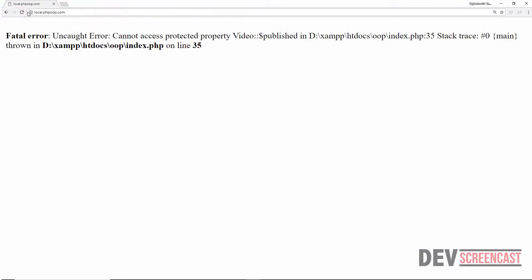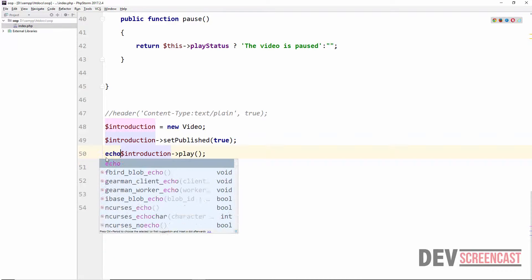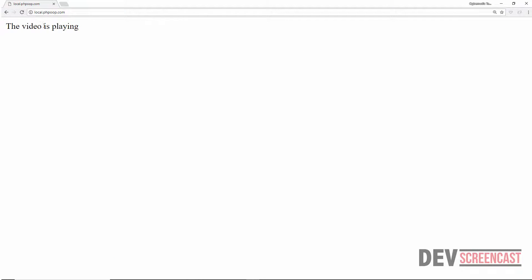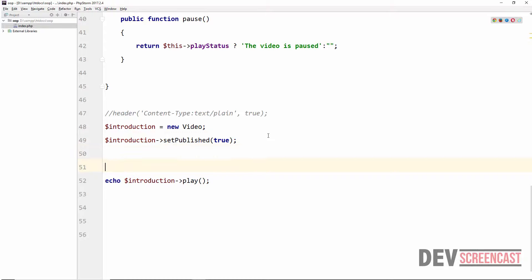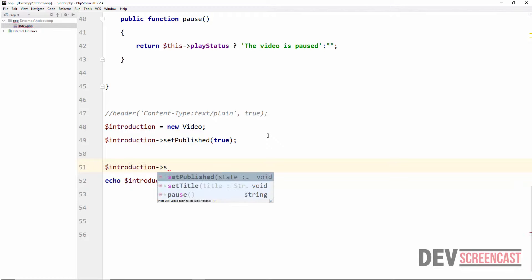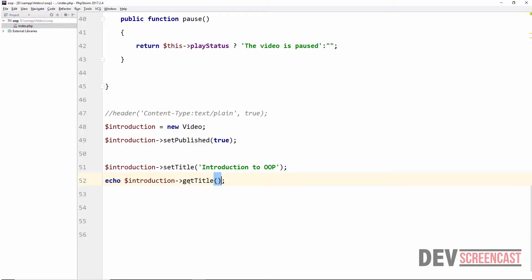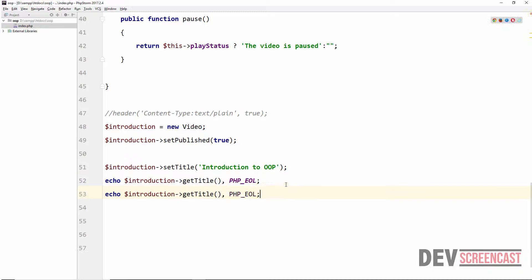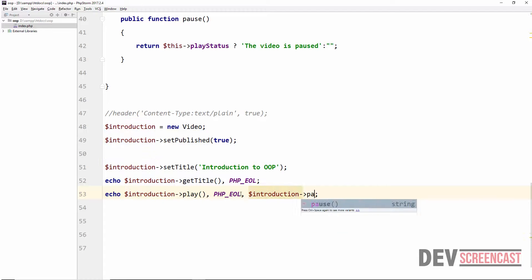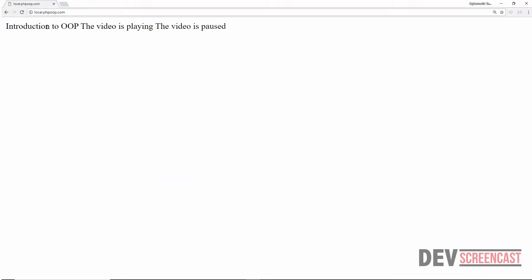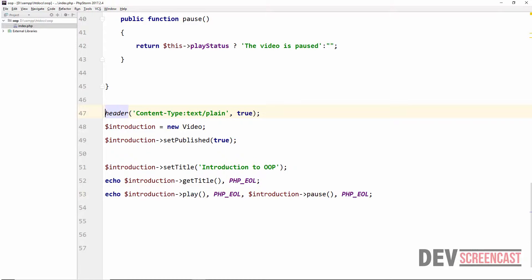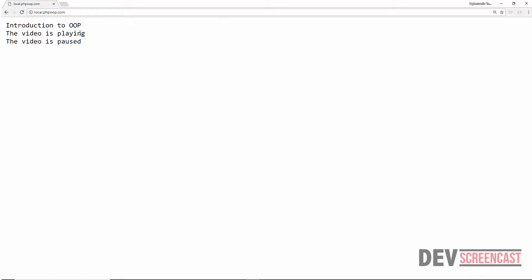Let's do a reload on the browser. We can see 'The video is playing'. We also set a title: `$introduction->setTitle('Introduction to OOP')`, then `echo $introduction->getTitle()`, followed by `echo $introduction->play()` and `echo $introduction->pause()`. After reloading, we get: 'Introduction to OOP', 'The video is playing', 'The video is paused' — each on a separate line after setting the content type to text/plain.